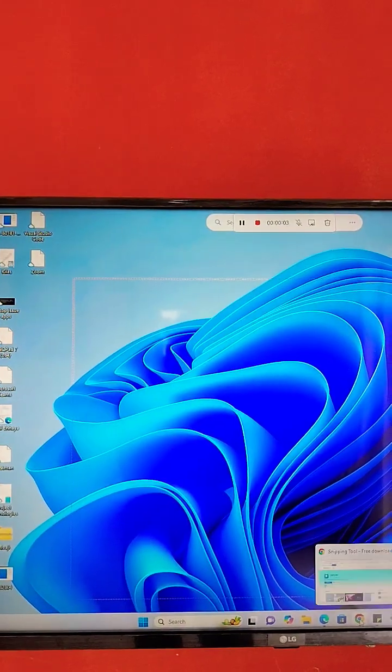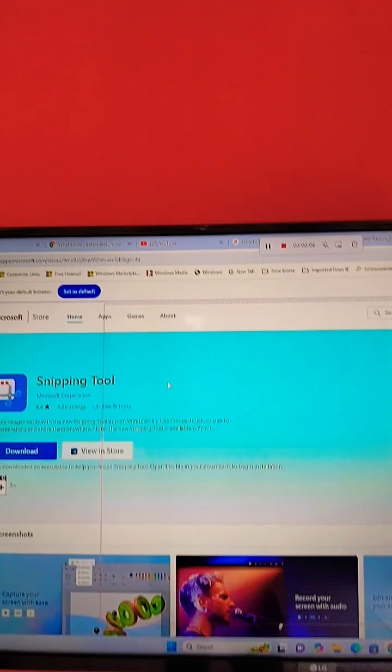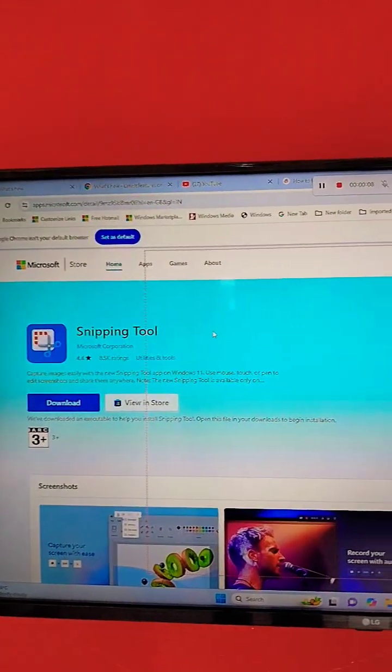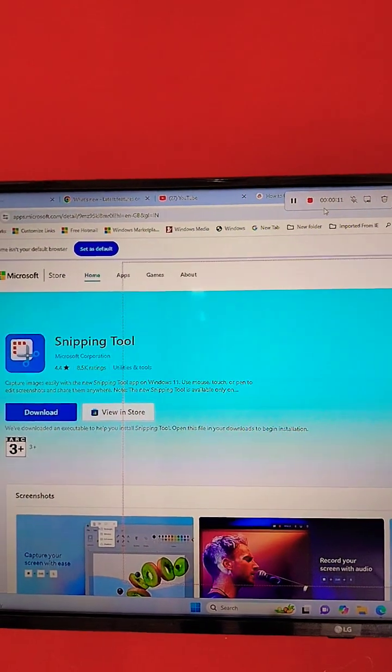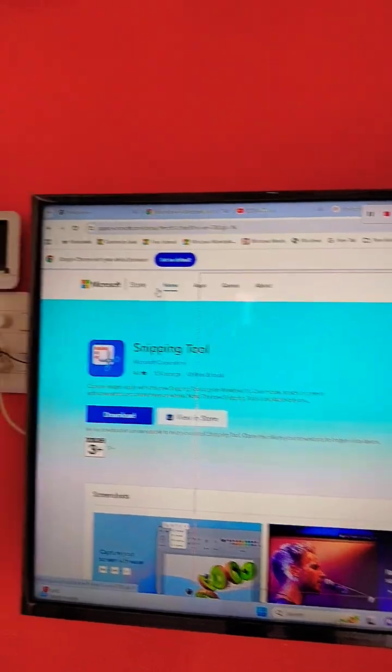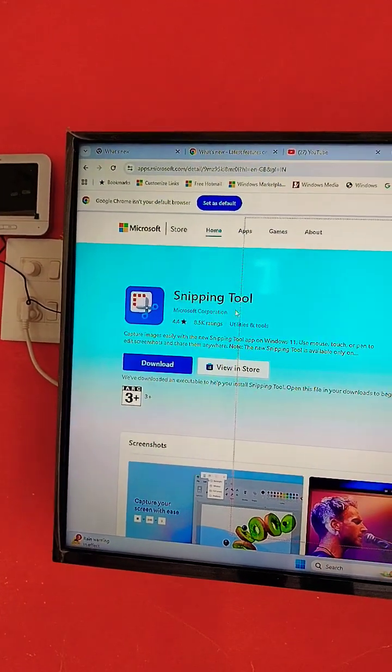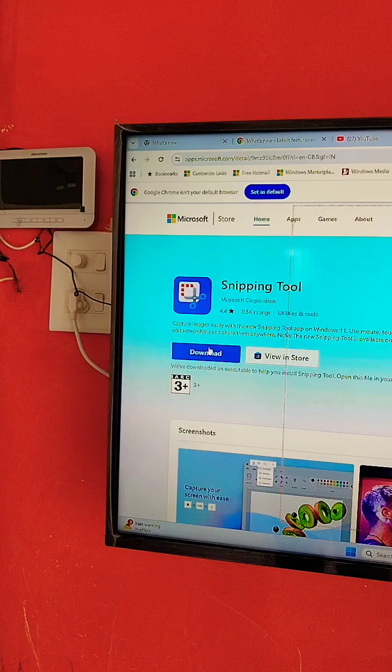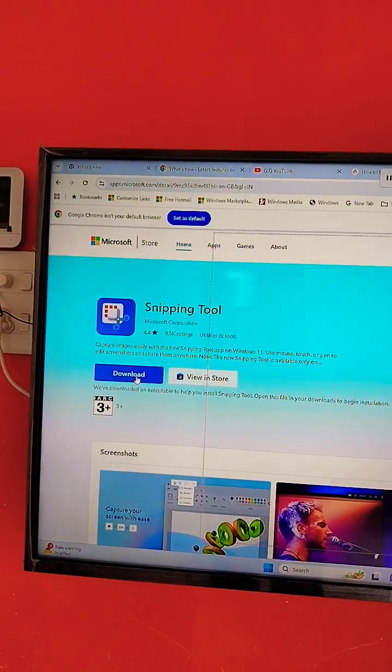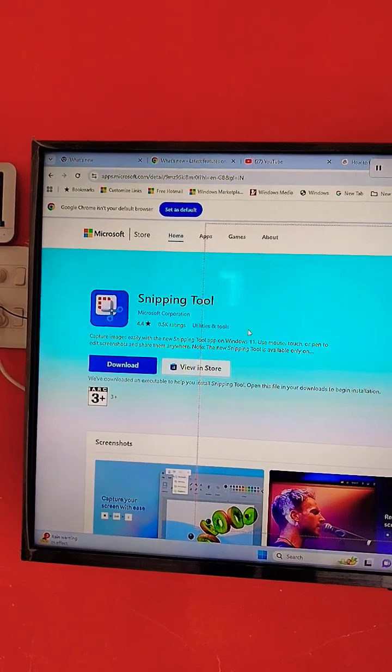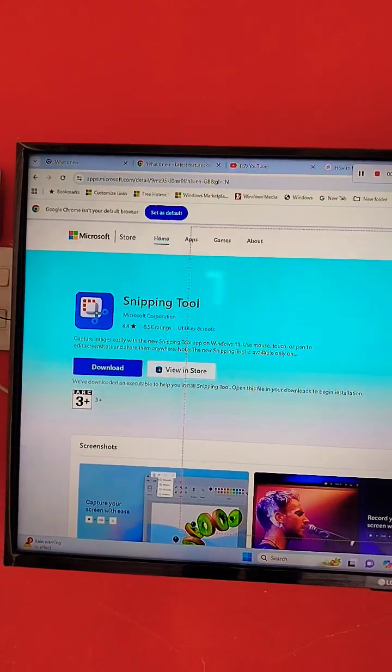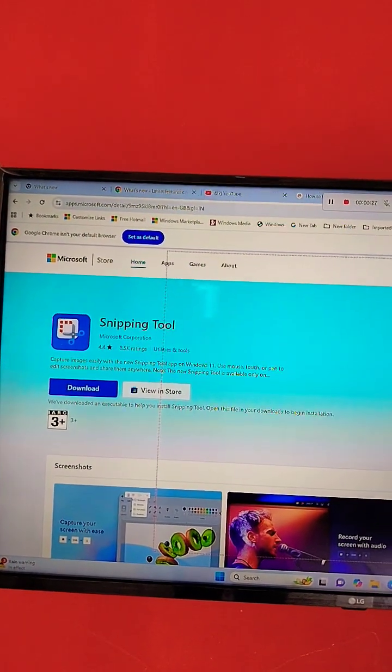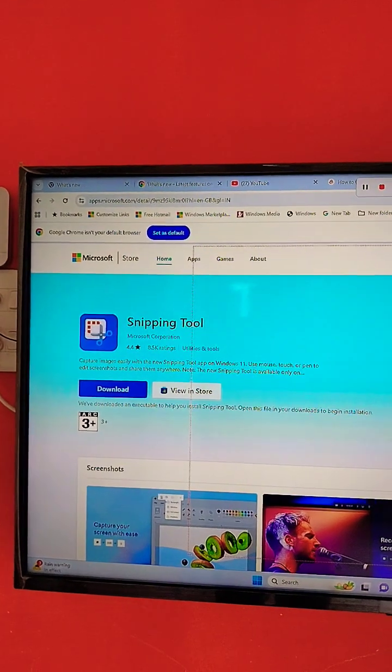Now recording will be started. I am showing that as well. Here you can see in the upper side recording is started. Go to the Microsoft Store site and search for Snipping Tool and just click on Download. If Snipping Tool is already available, it will update that. Otherwise it will install a new one and it will work as it is. Not required to do anything.